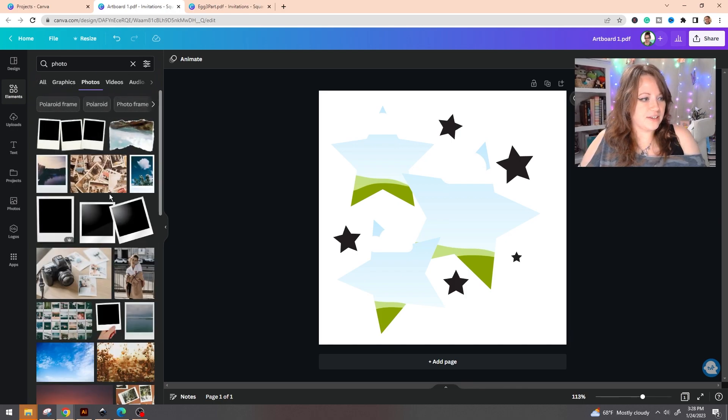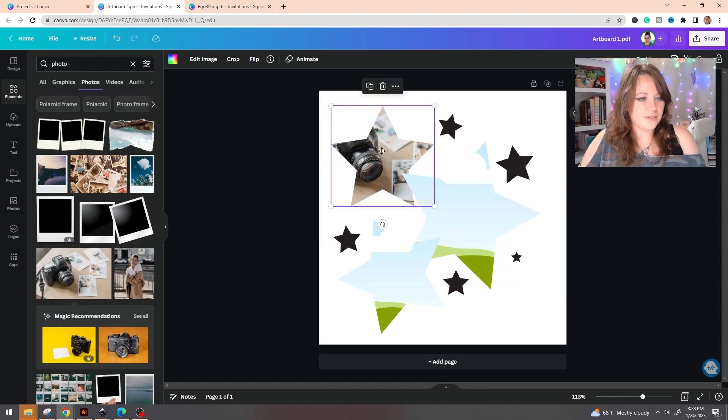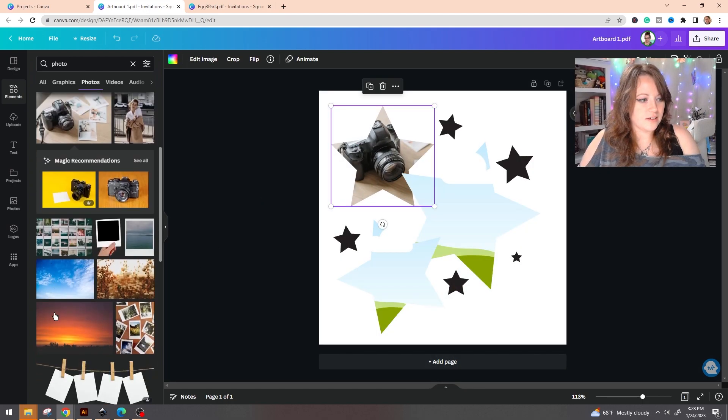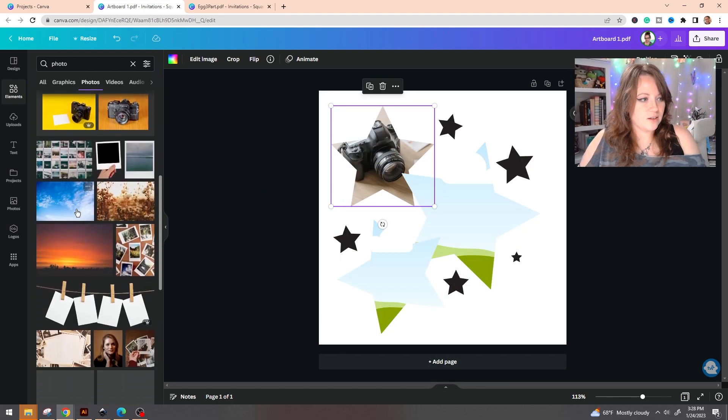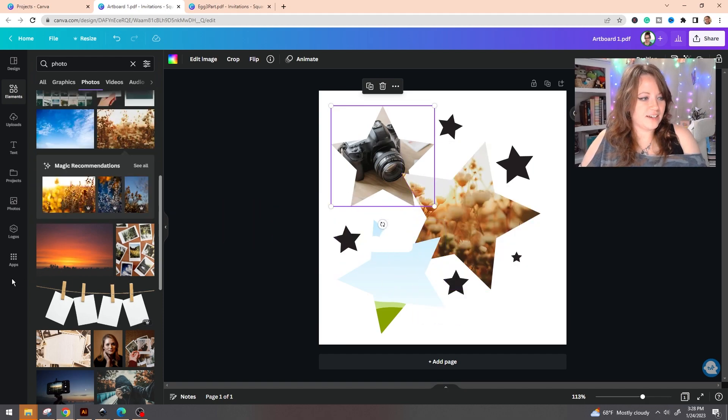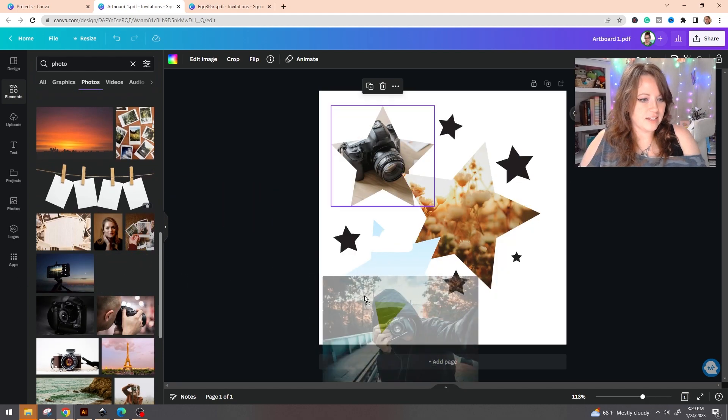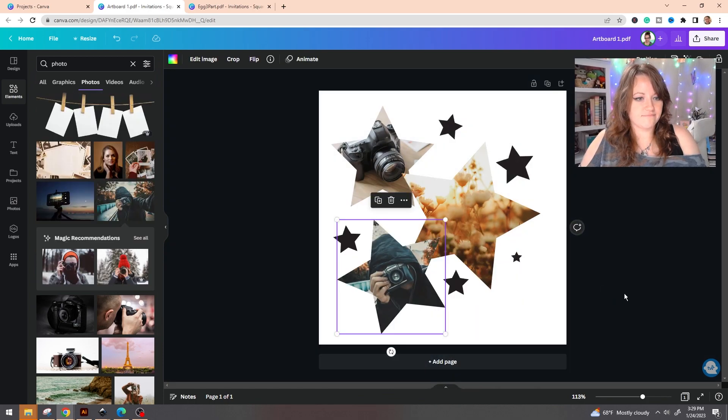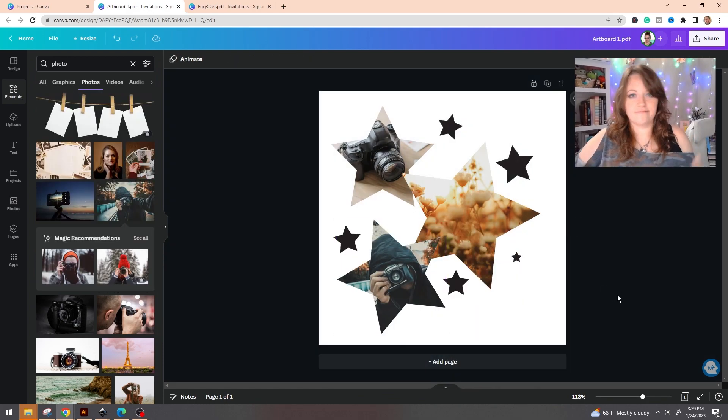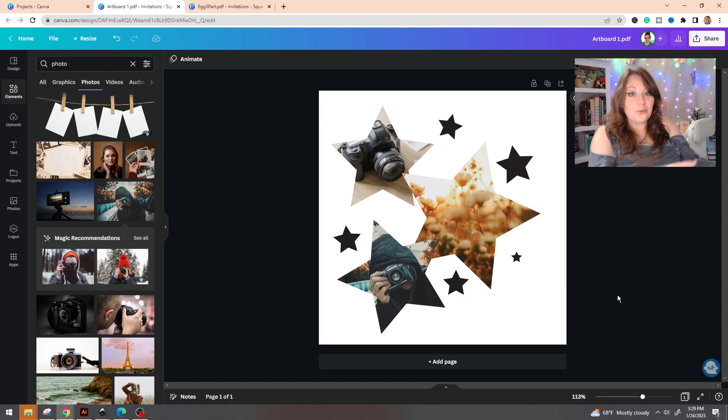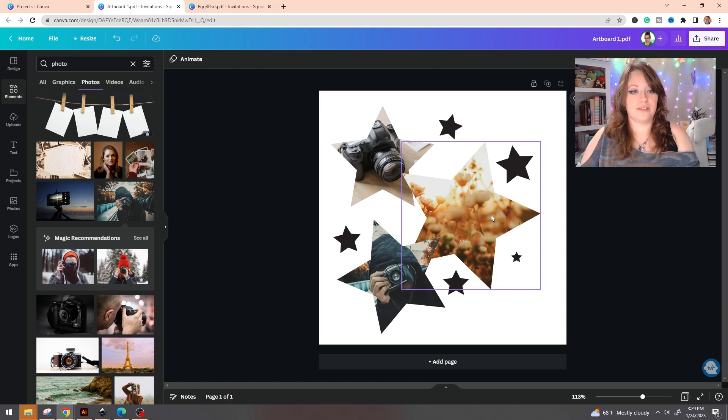So if you go on over to elements and we just type in anything, oh not videos, photos. So we'll pull in this photo, we'll do this one, and this person.